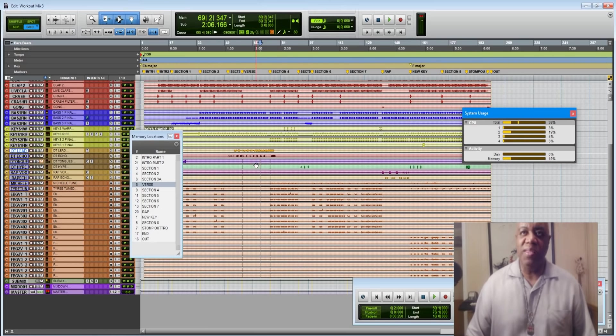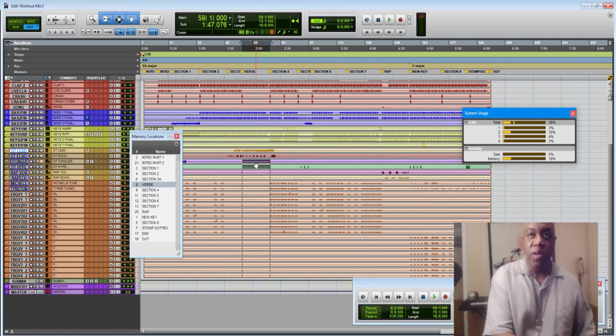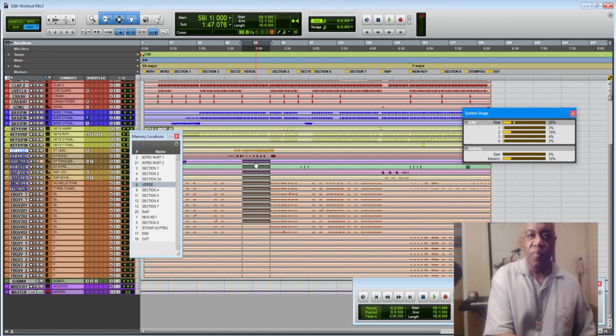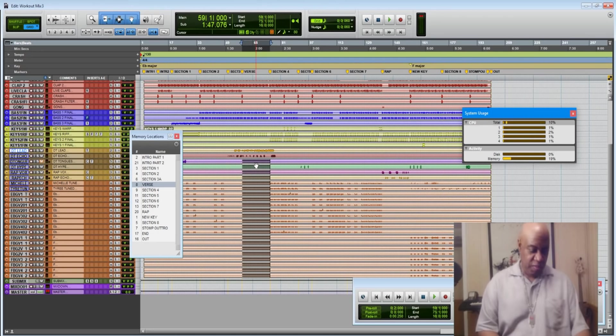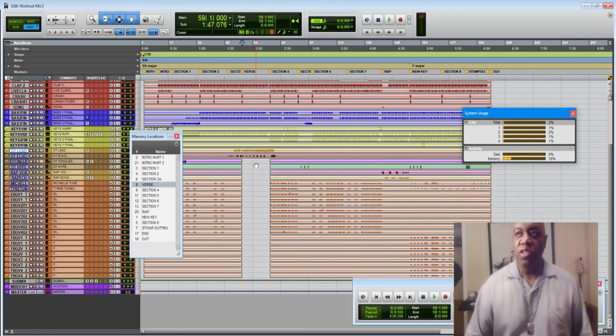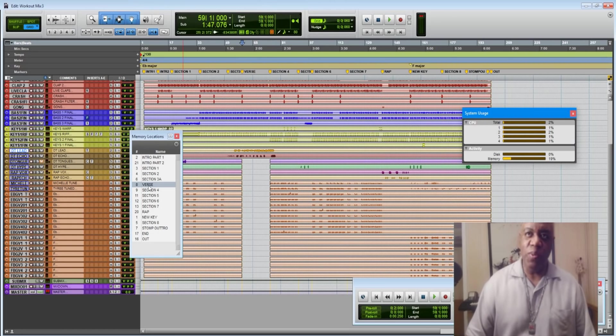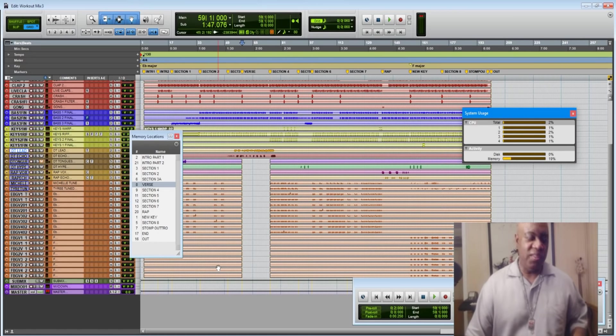Now, all of these tracks where nothing is happening during that solo verse part, we are going to delete. Because there's nothing on them, there's no data on them during that verse section. Now, let's see what kind of effect that has over here on our system usage.